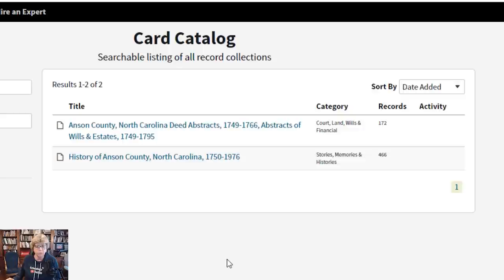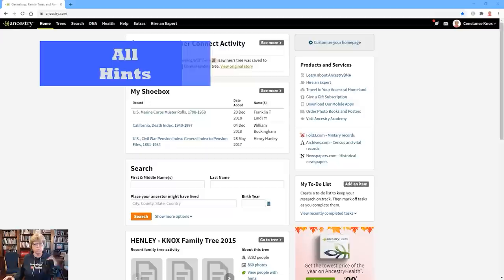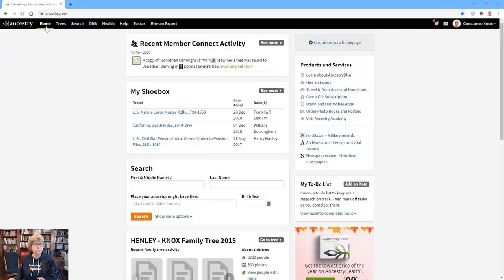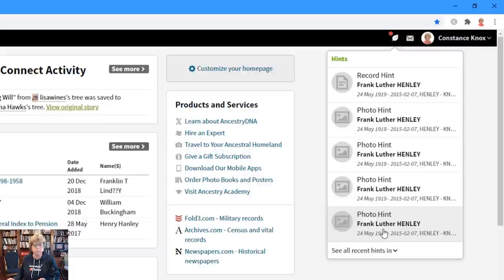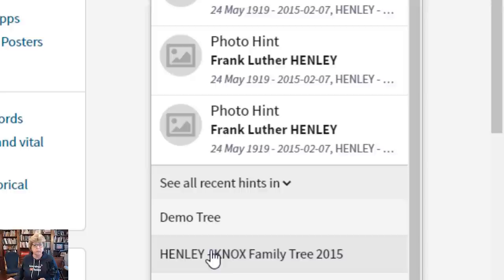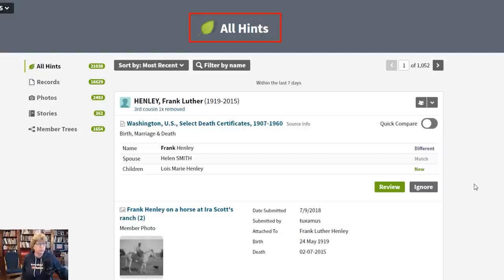The next tool is All Hints. A lot of people don't realize there is an area called All Hints. From your home tab — or anywhere in the Ancestry platform — click on the leaf icon. It gives you a list of recent hints that have popped up. Where it says 'see all recent hints,' click the down arrow, pick the tree you're working on, and this takes you to all of the hints available for that tree.